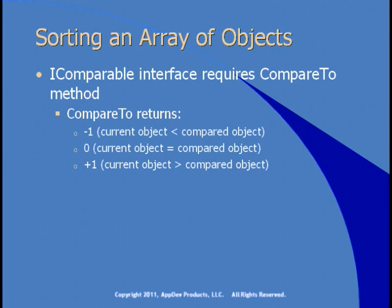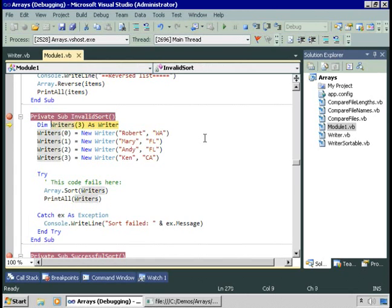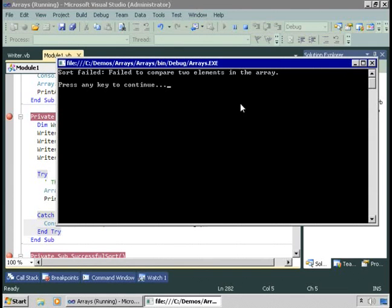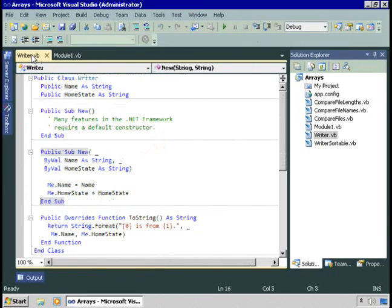Let's look at an example that shows an invalid sort and a working sort. I'll start with an invalid sort, just to prove the point. Here I'm going to create an array of four writers and attempt to sort it. Why will this fail? The error says: failed to compare two elements in the array. The problem is the Writer class doesn't implement IComparable — and sure enough, looking at the code, the Writer class doesn't implement IComparable.